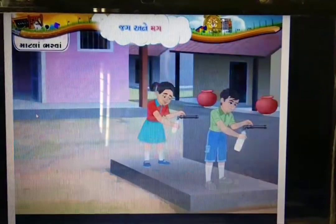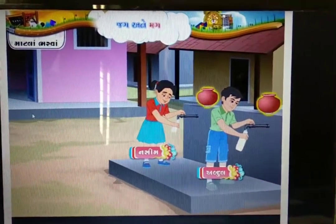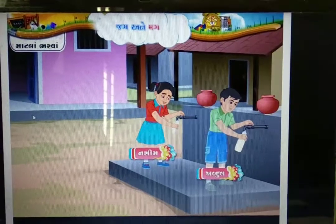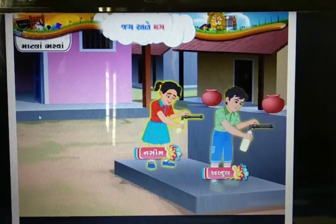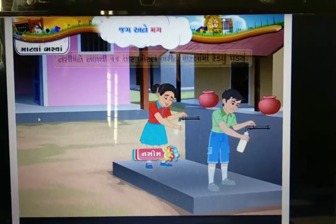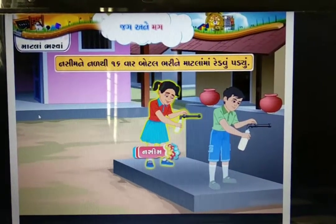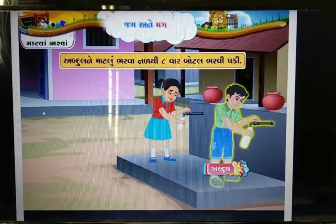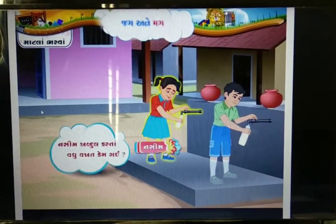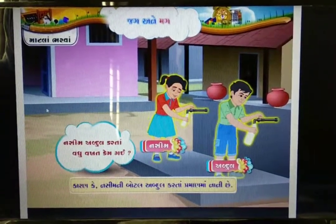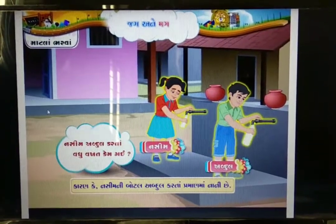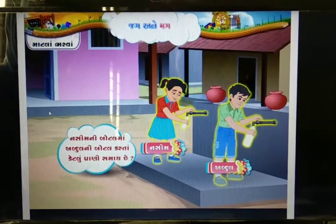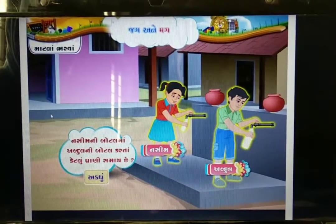નसीम अने अबदुलना माटला सरखा मोटा छे. बंने पोतपोताना माटला भरवा पाणी रेडे छे. अबदुलने माटलो भरवा आठ बोटल पाणी भरवु पड्युं. नसीमनी बोटल अबदुलनी बोटल करता नाणी छे — एटले नसीमनी बोटलमां अबदुलनी बोटल करता अर्धु पाणी समाय.